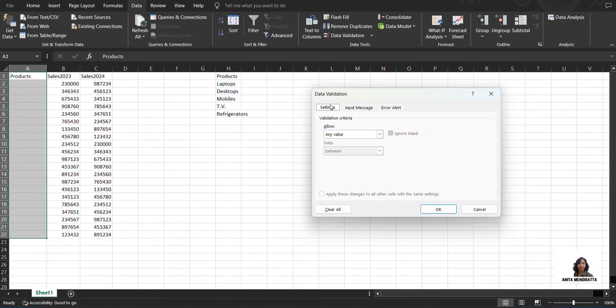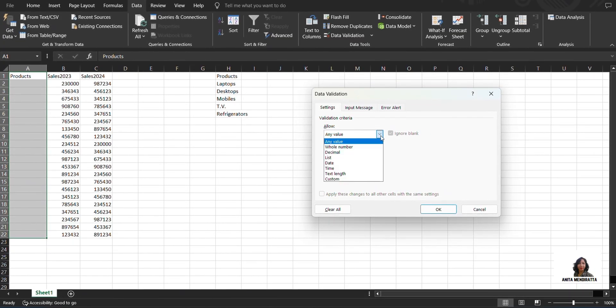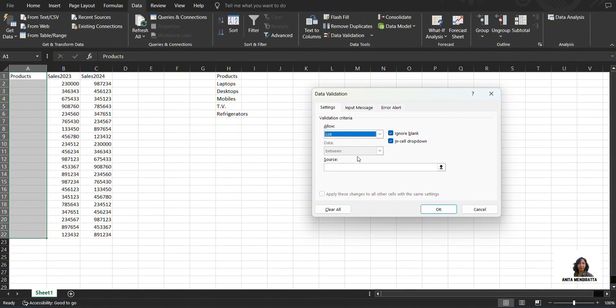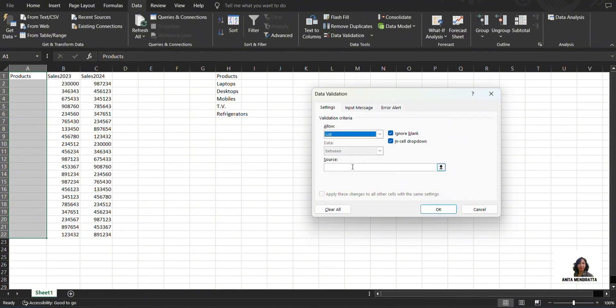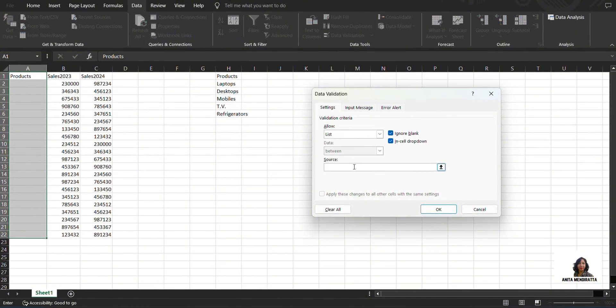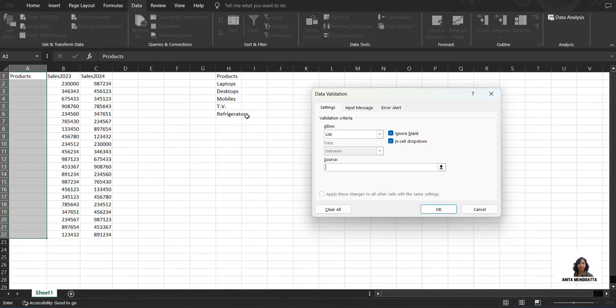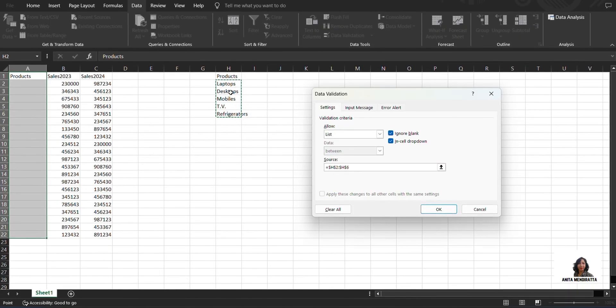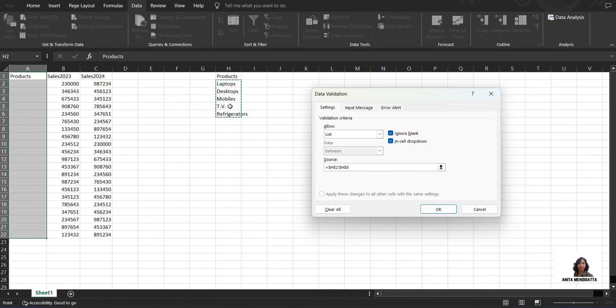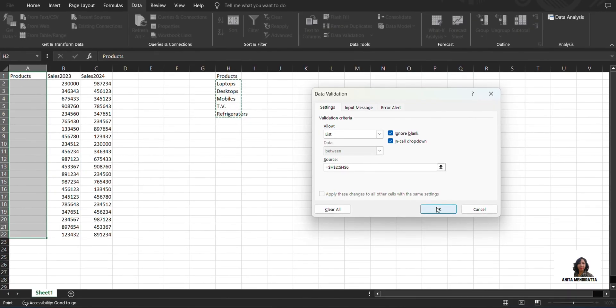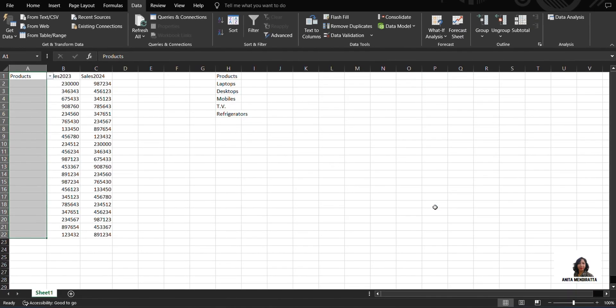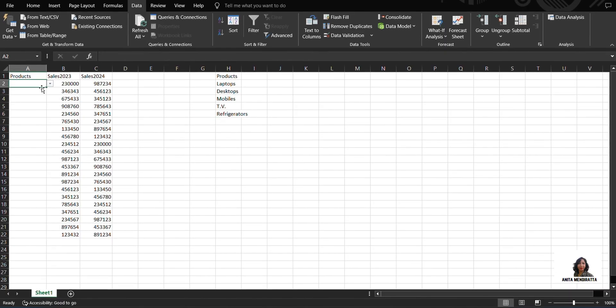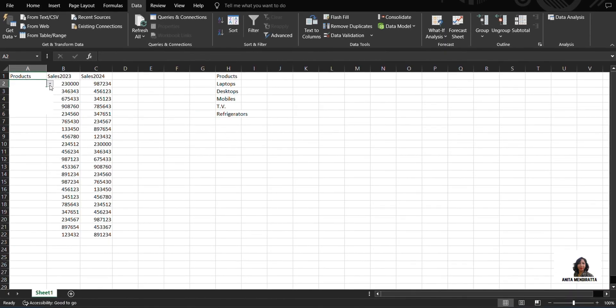So under Settings, I need to permit a list and then I have to select the source for it. My source is there which I've already written: laptops, desktops, mobiles, TV, and refrigerator. I press OK and then a data validation list appears here.